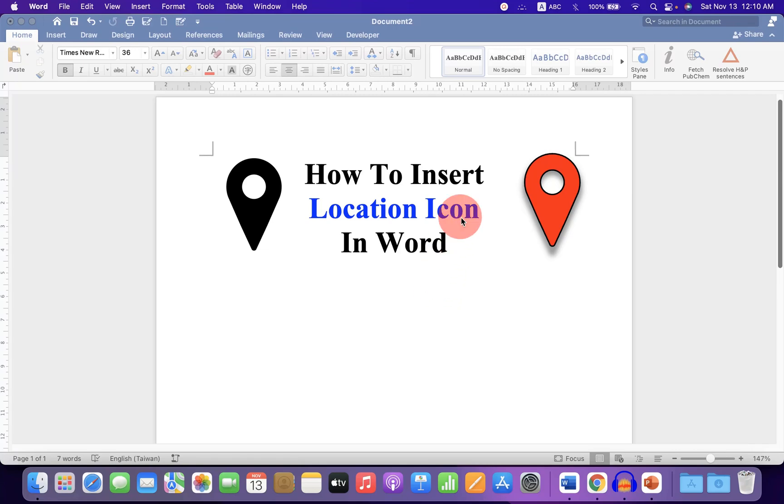In this video, you will see how to insert a location icon in a Word document.